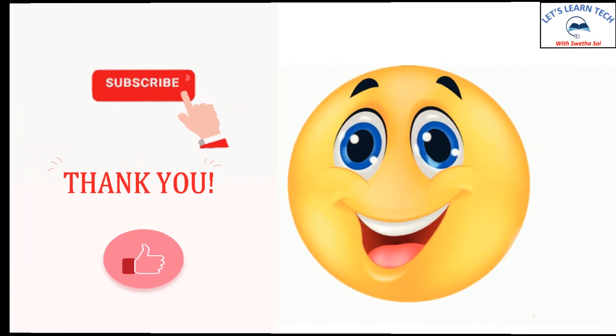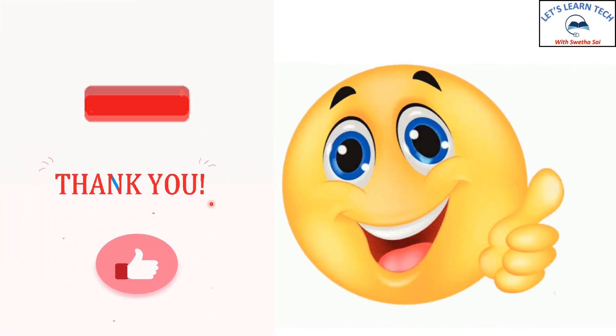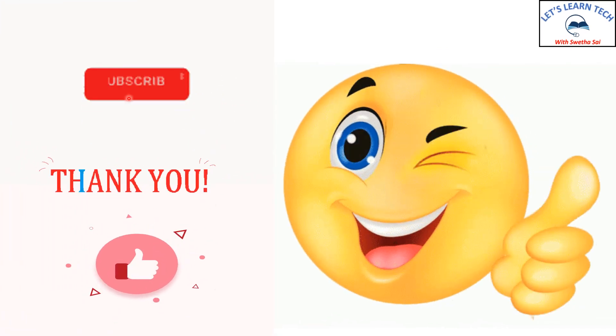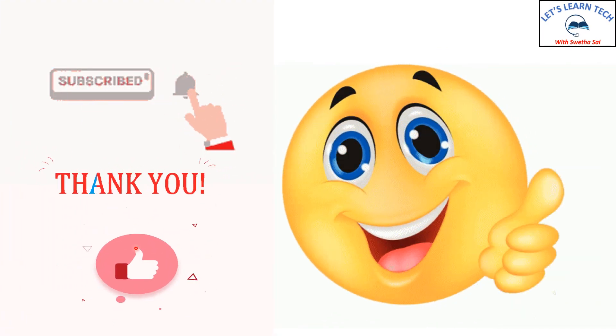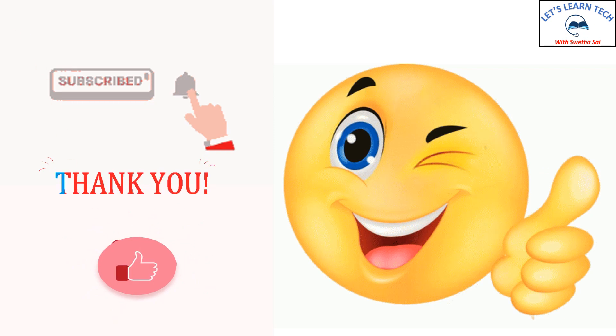Thank you. Do subscribe and like my videos. Bye bye.